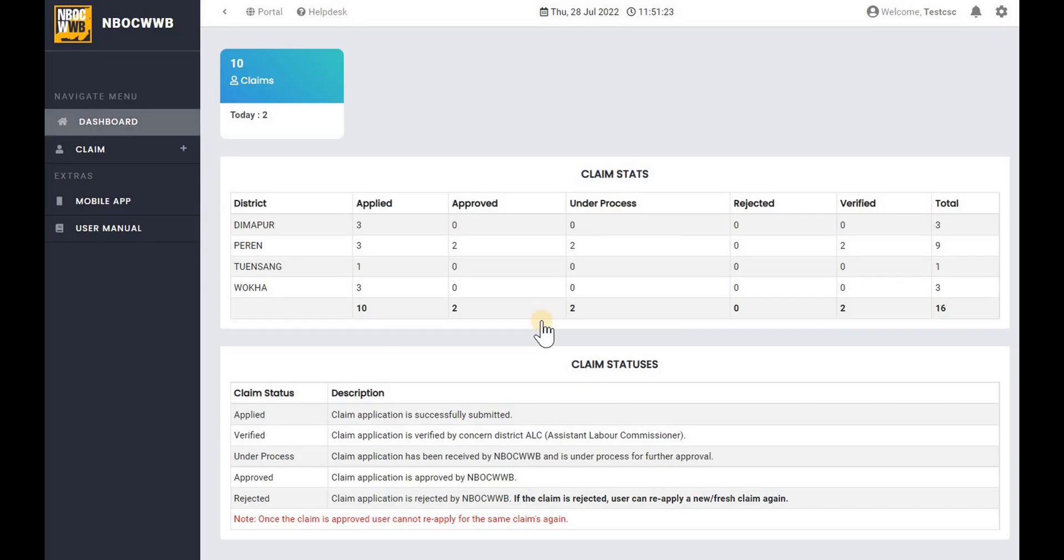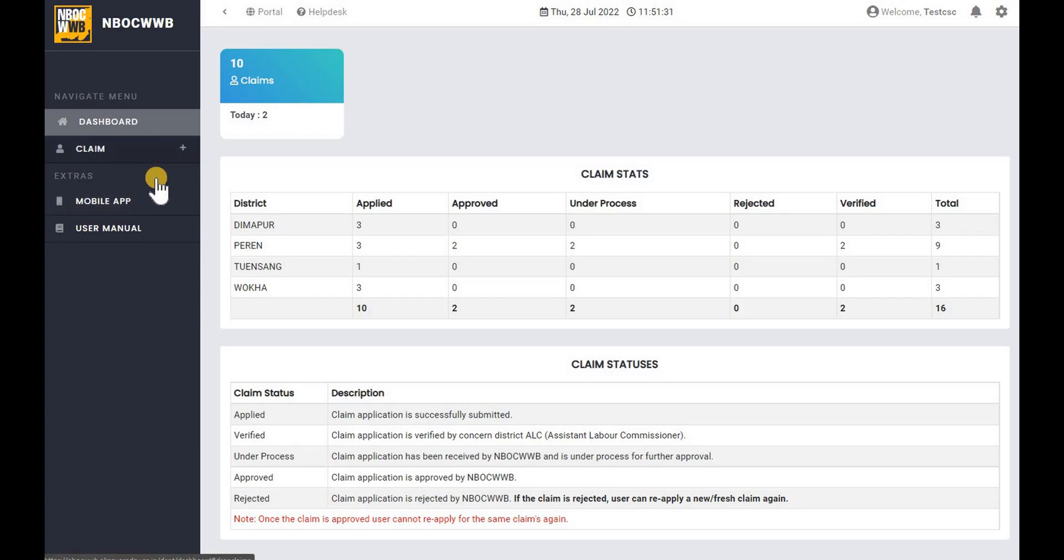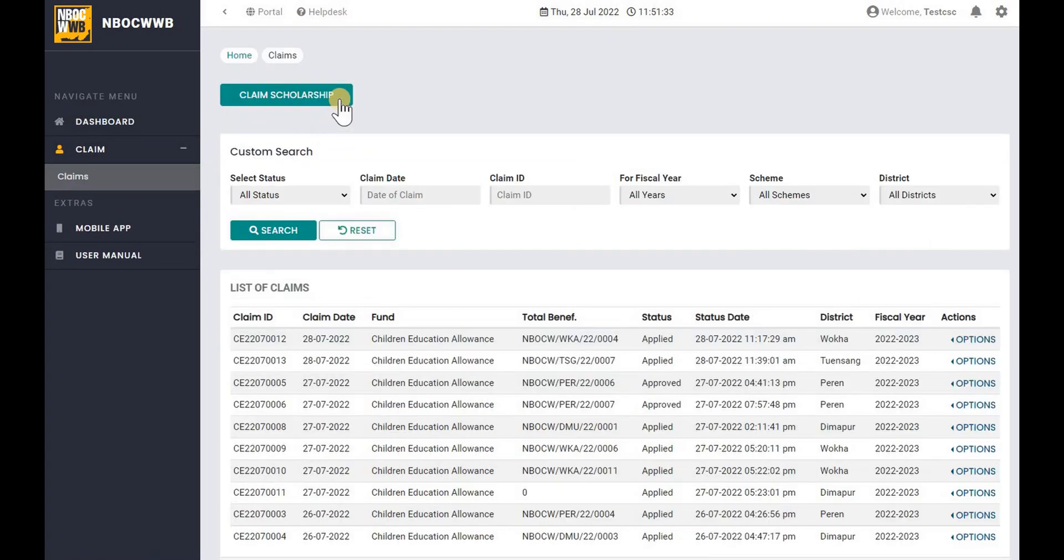Before applying for a new scholarship, make sure to have beneficiary registration number and all required documents. Now navigate to Claim and click on Claims. To initiate, click on Claim Scholarship button.